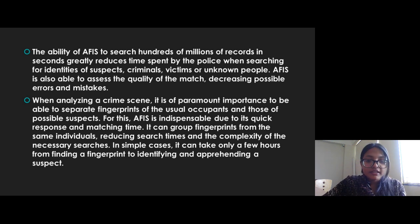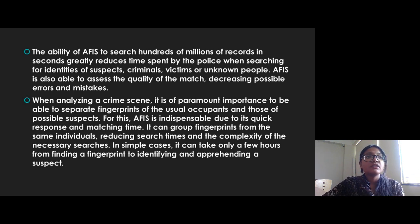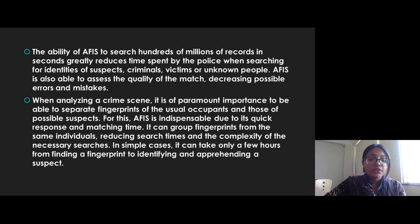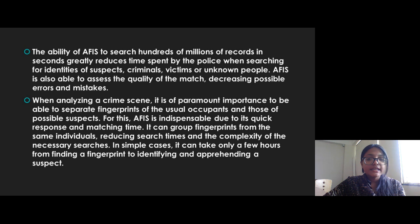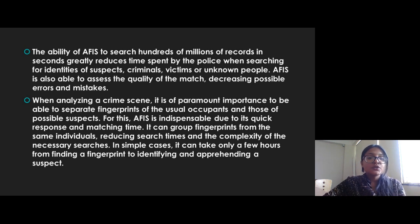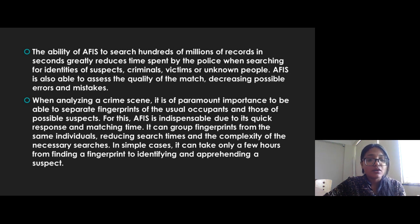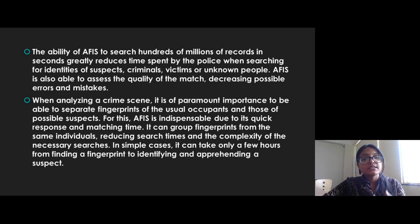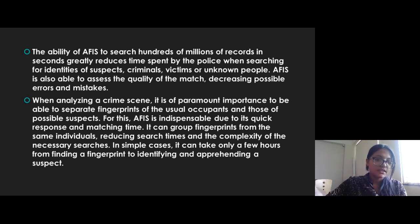When AFIS was not there, police used to use a paper database which was more time-consuming and not so accurate. But after AFIS was introduced, it became very easy for police officers to detect whether a fingerprint is a match or not. AFIS is also able to assess the quality of the match, decreasing possible errors and mistakes.